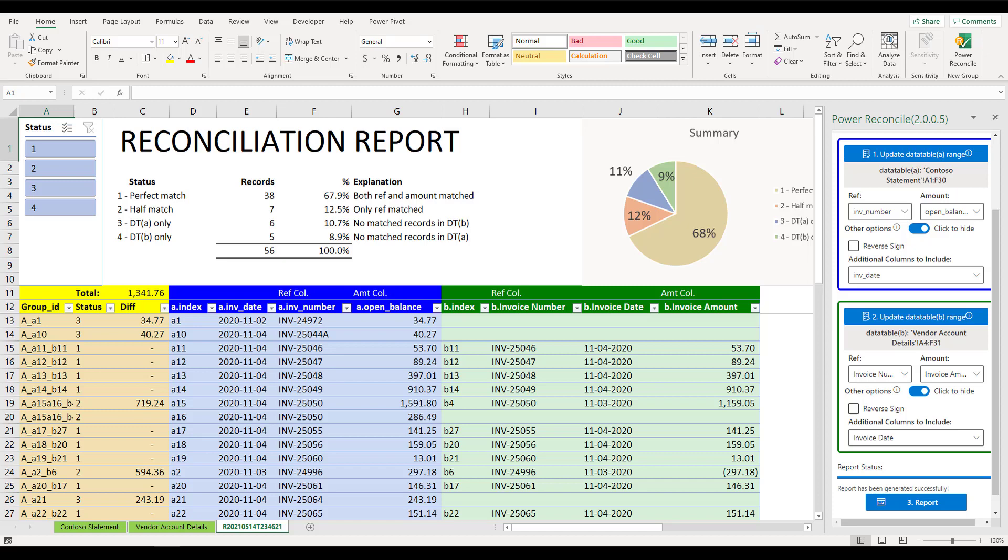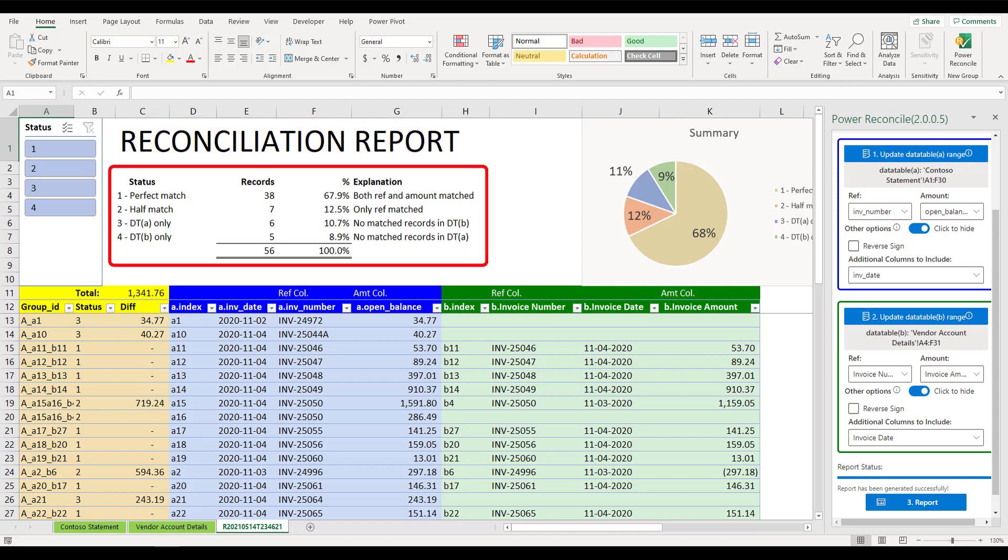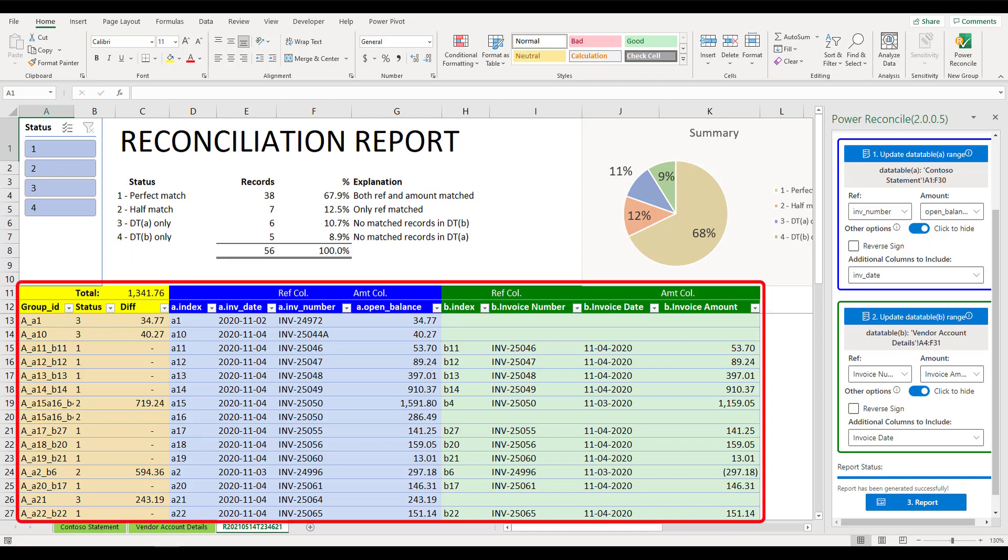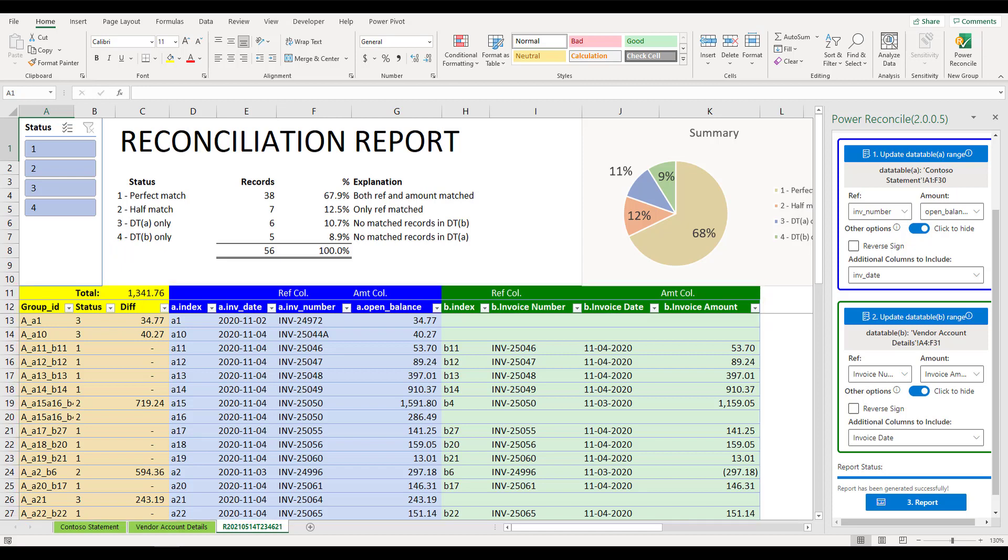Now, let's have a closer look at the report. In this report, you can find the matching status. We summarize our findings into four categories: perfect match, half match, data table A only, and data table B only. There are detailed records listed below the summary. You may use the slicer to filter each or multiple categories so that you can easily dig into the details.